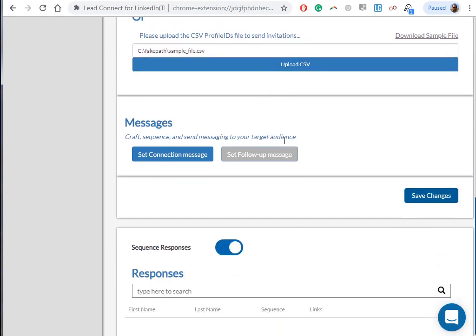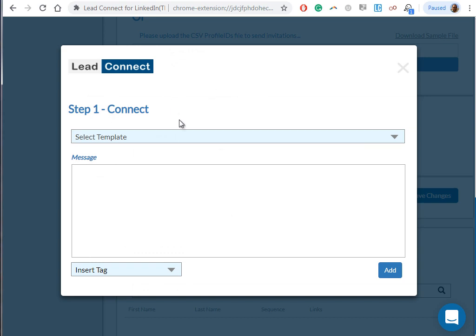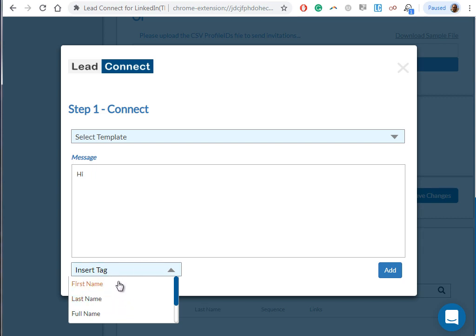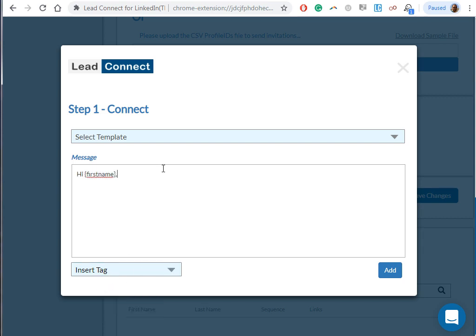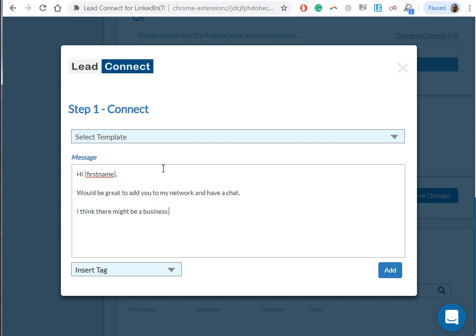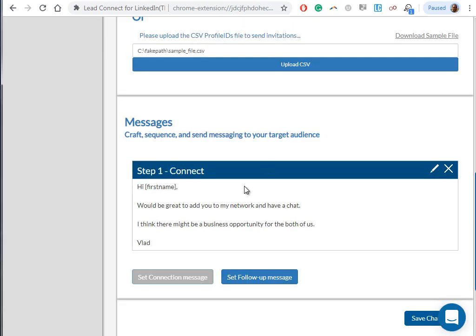So let's go back to the tool. I've prepared the file, let's just add a sample file. Don't click Upload CSV yet. Let's move on to setting up the messaging part. Click on Set Connection Message. This is the message that will go out to the people when you also send them the invitation. So they're gonna receive an invitation from you on LinkedIn and this message will be attached. For example, you can say something like: Hi, you see there's a placeholder options here, you can use Hi first name, would be great to add you to my network and have a chat. I think there might be a business opportunity for the both of us. I'm gonna sign it.